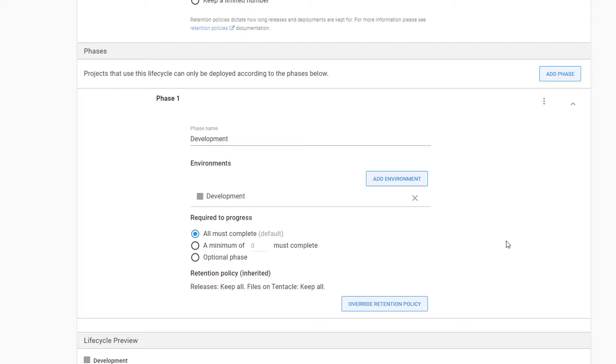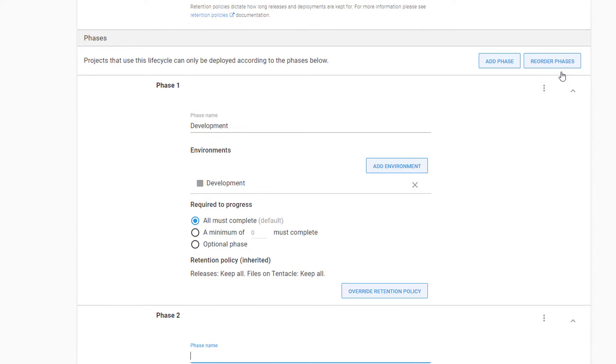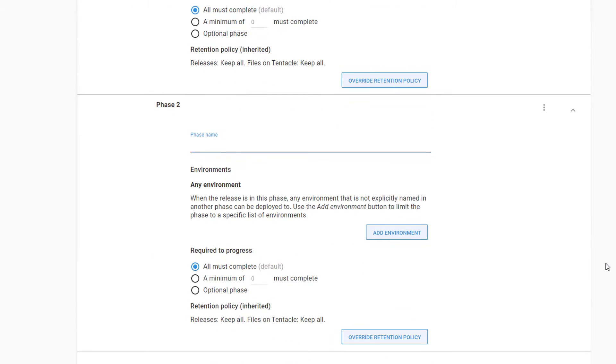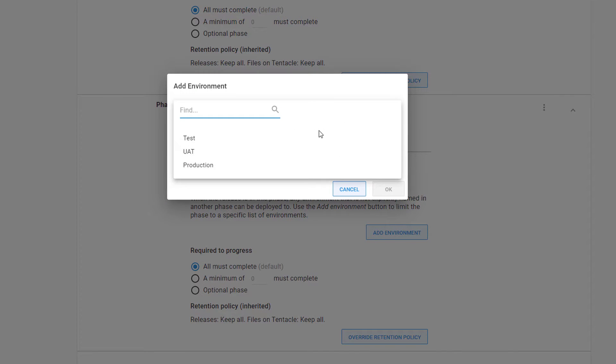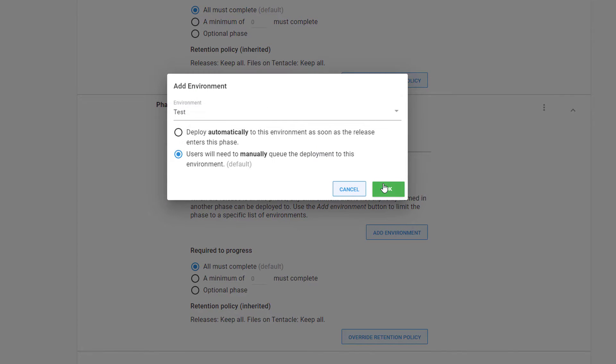Once our application has been successfully deployed to development, we'll want it to go to our test environment so that the QA team can sign off on it. Let's click Add Phase again, name the phase, and select Test as the environment we add.